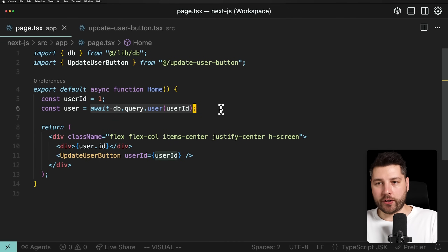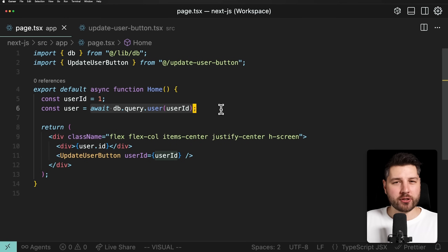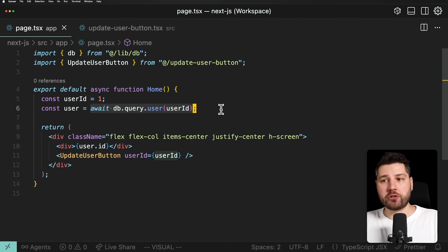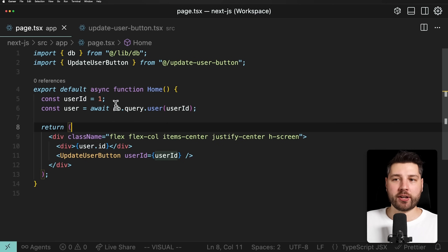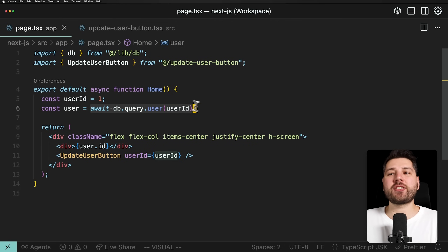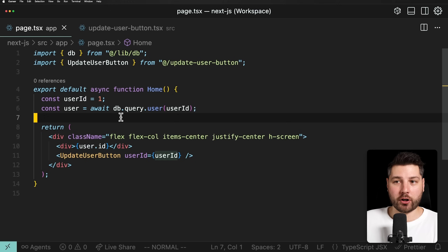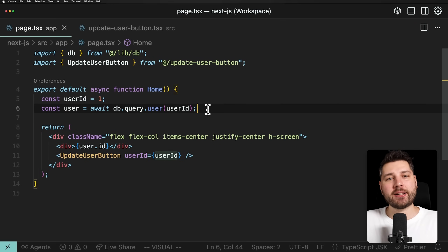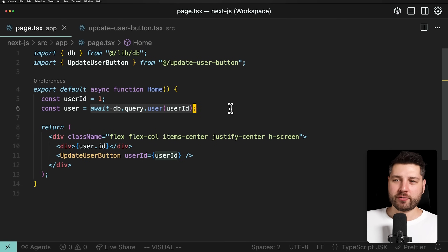Let's start by looking at this database query function. I would already do something to improve it — this is where the pattern starts. It's not really just one thing you can do to magically make your functions better; it's a couple of small things that together make your overall function use in your application better. What I don't like is calling the function directly — specifically db.query.user — inside the body of the component. Even though you can do this in a server component with no security flaw, I still don't like to do it that way.